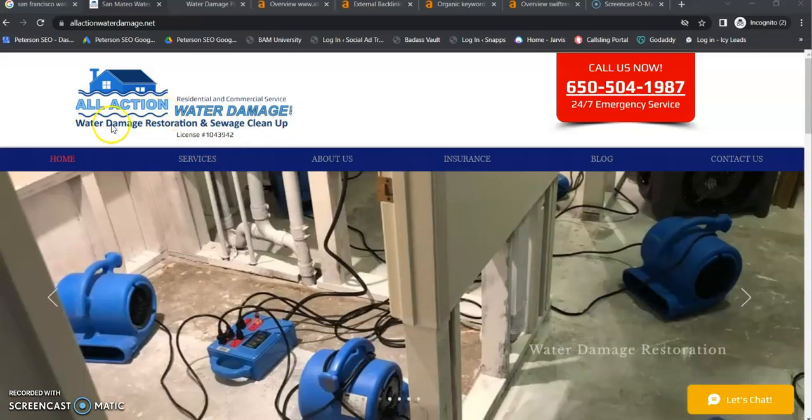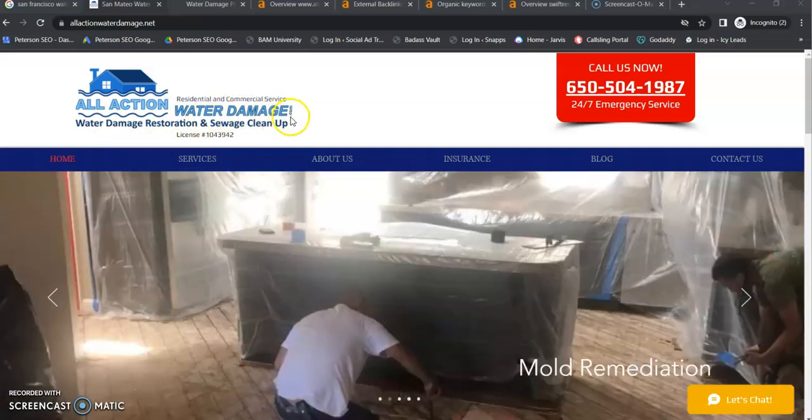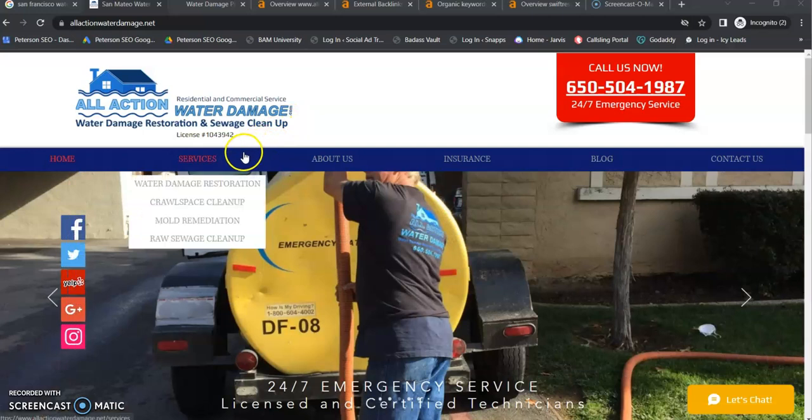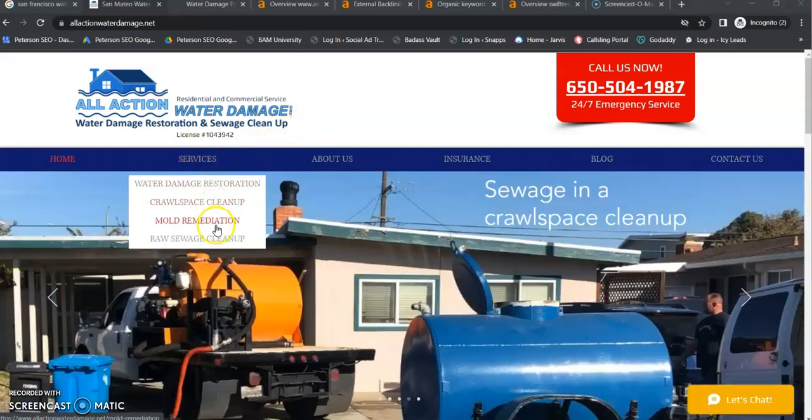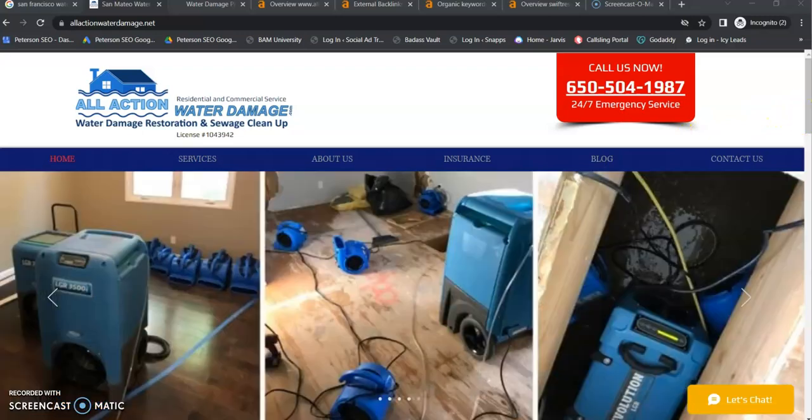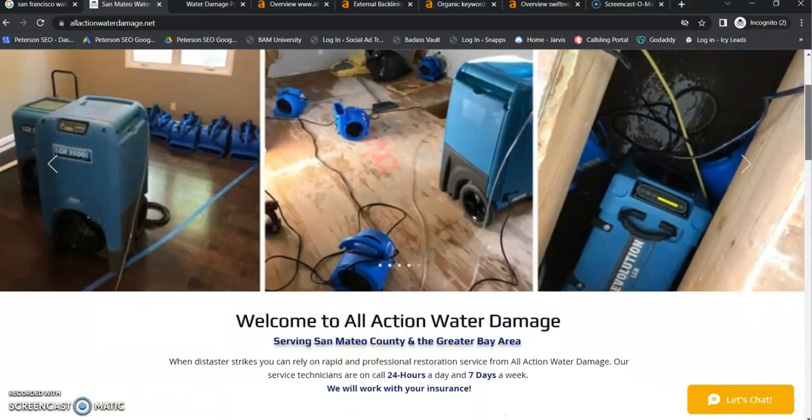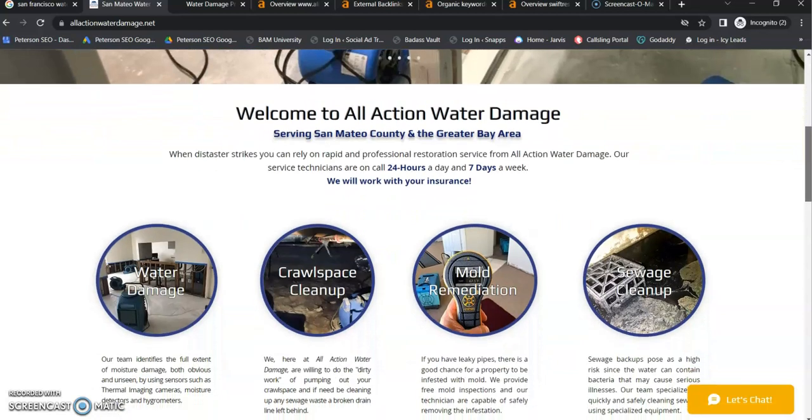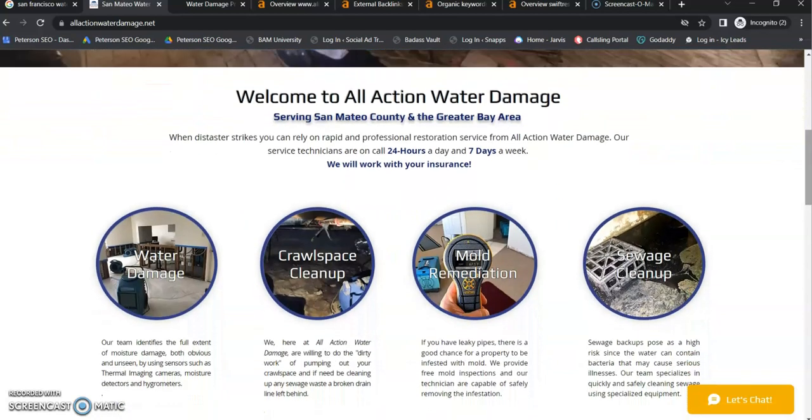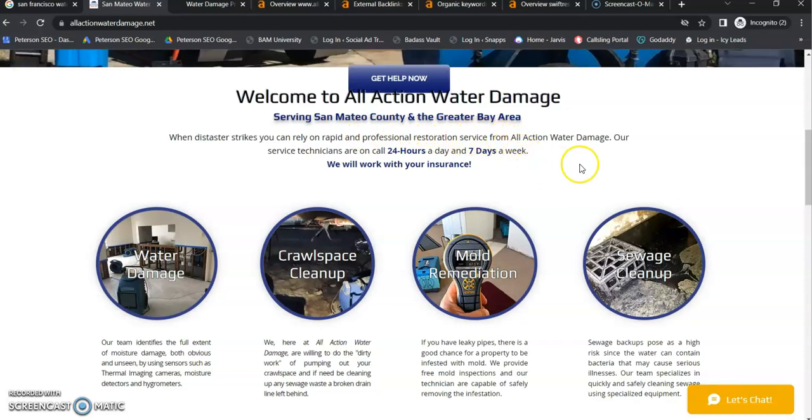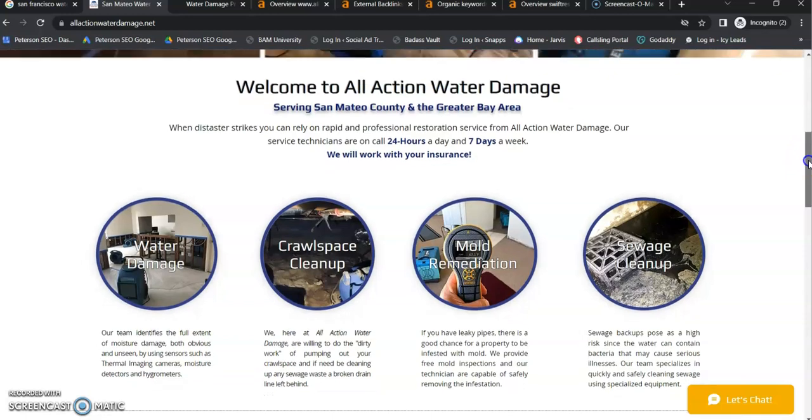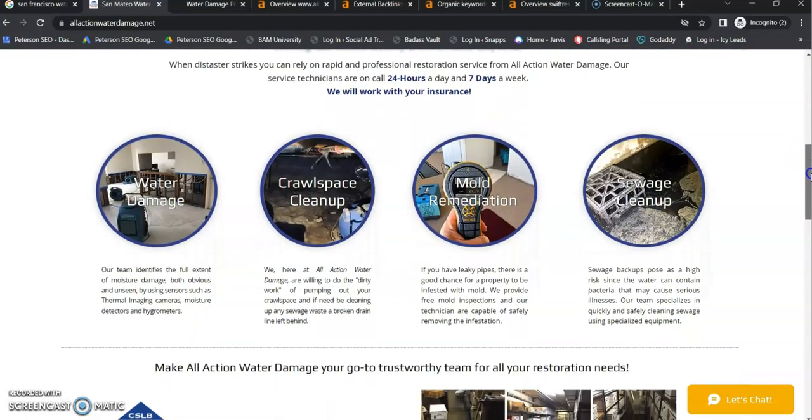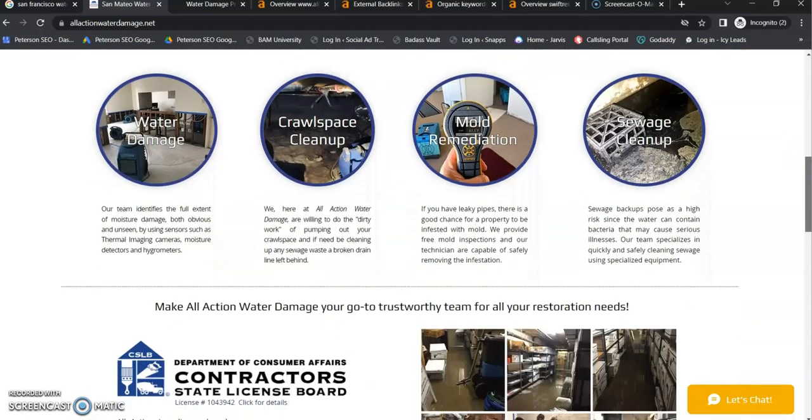As you can see, we are on your website. You do have a good looking website. It looks like you have a separate page for each one of your services, which is exactly what you want. It looks like you serve all of San Mateo County and the Greater Bay Area. So that's a lot of service areas. So you're definitely going to need a different page for each of those communities.